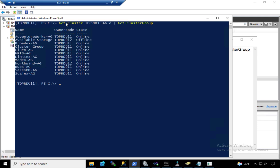If you notice, we don't really have shared storage here. But if you look at the Northwind-AG, the owner node is TDPRD-012.